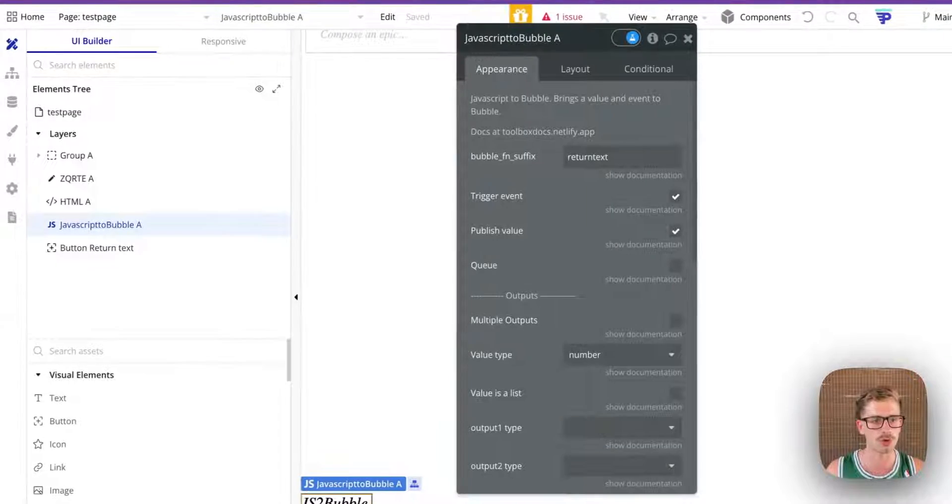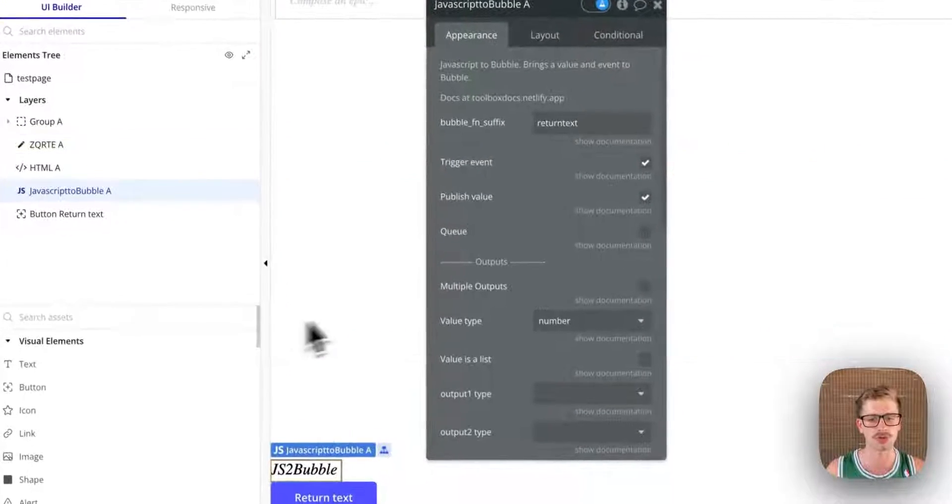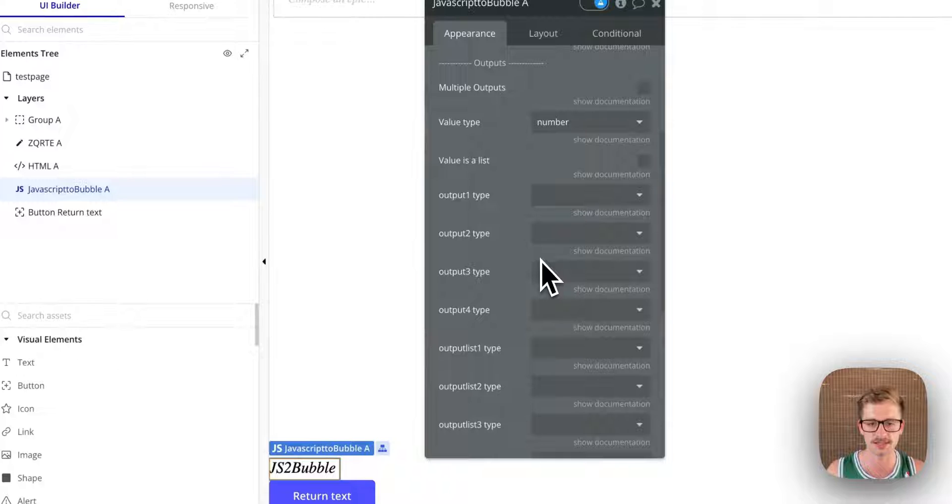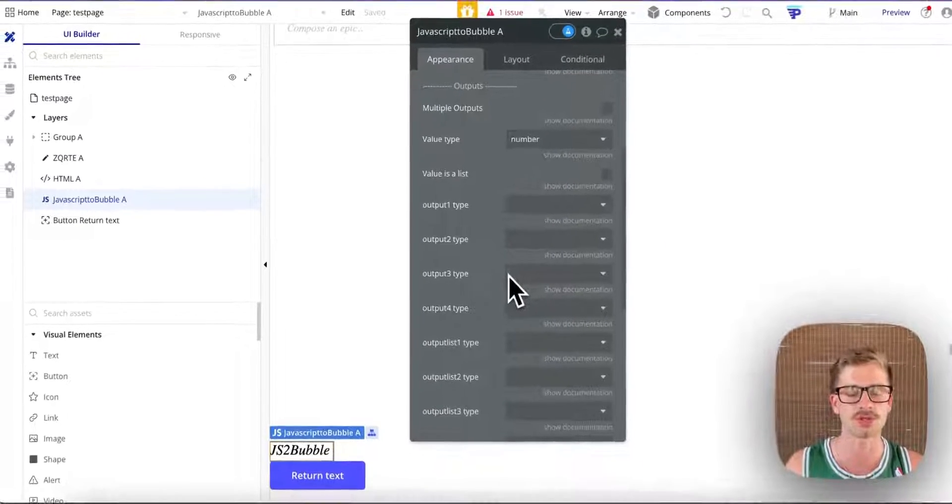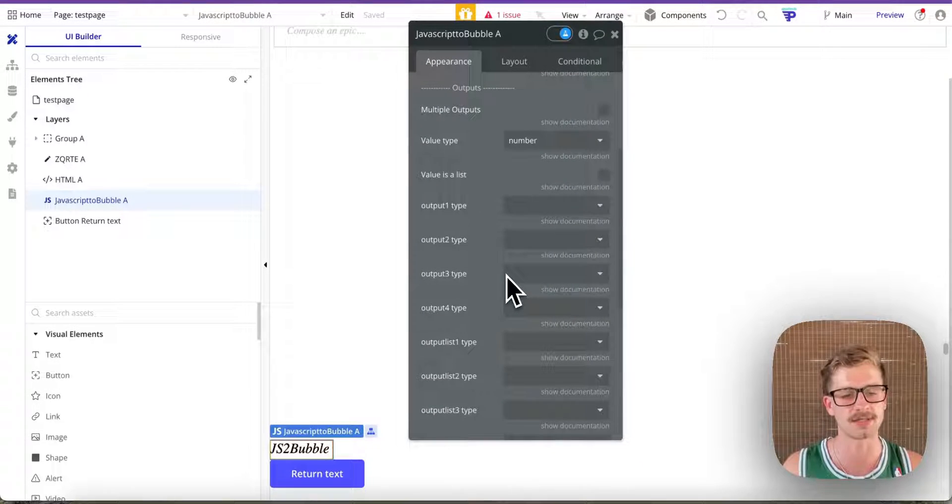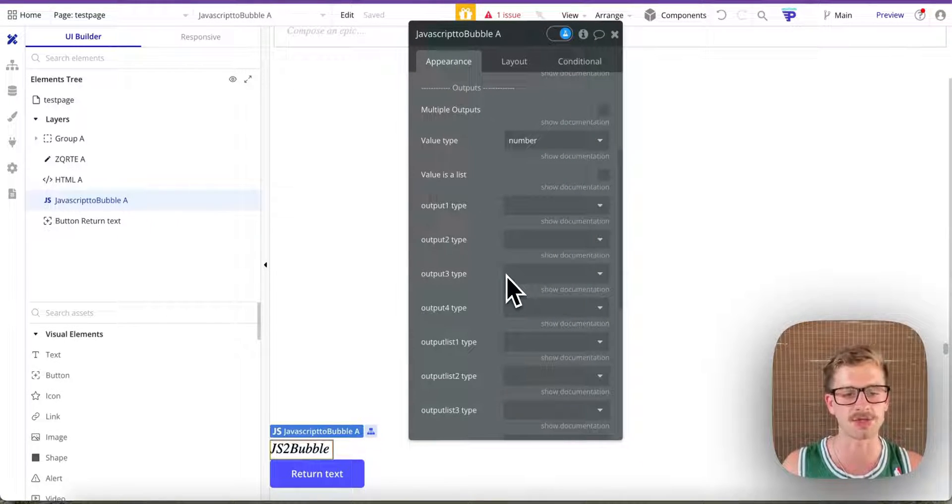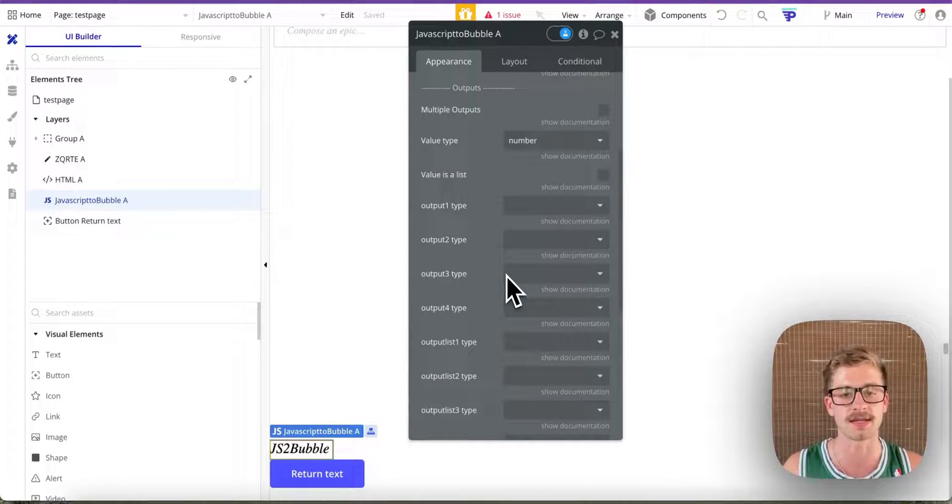So it's a powerful tool. You can also use it to return lists and all sorts of things. But this is an extremely basic use case on how to set it up.